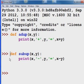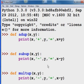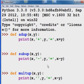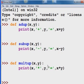Let's do that again. This time we'll call it multUp — M-U-L-T — and then we'll have it do x times y equals, and then we'll have x times y. Enter, enter.